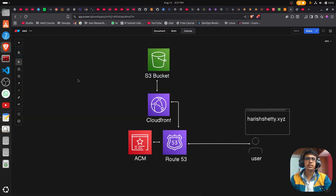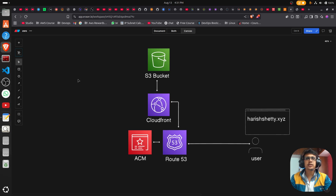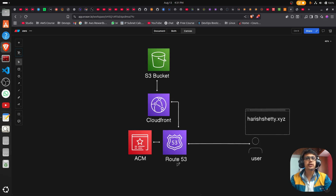Hello everyone, welcome back to the channel. In this video I'm going to show how to host your static website in the S3 bucket, setting up CloudFront in AWS, and creating the ACM certificate. In this video I'm not going to show the Route 53 configuration because I have a dedicated video for that, which I will show in the coming video.